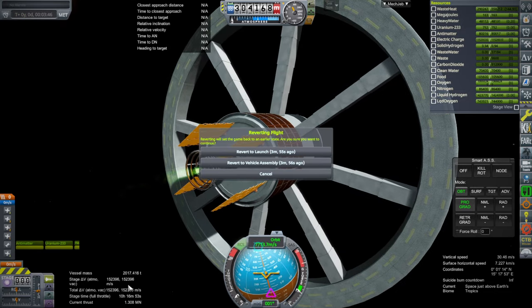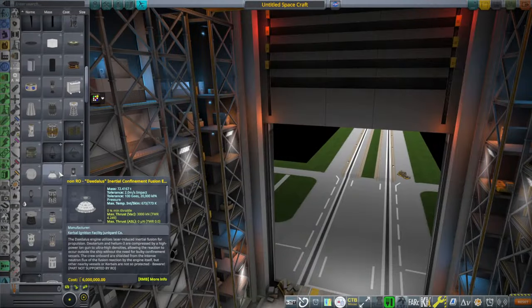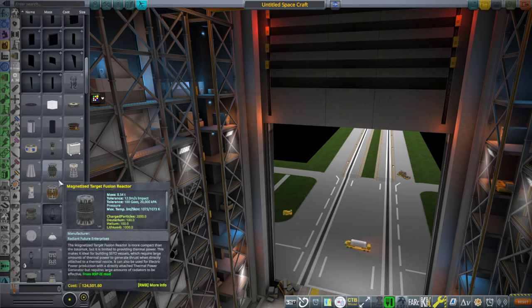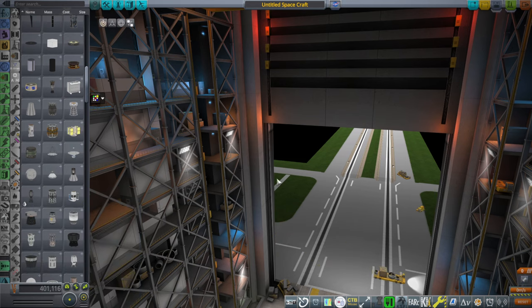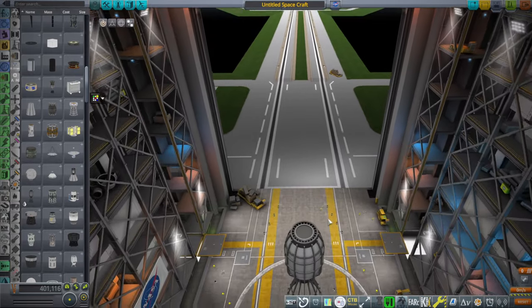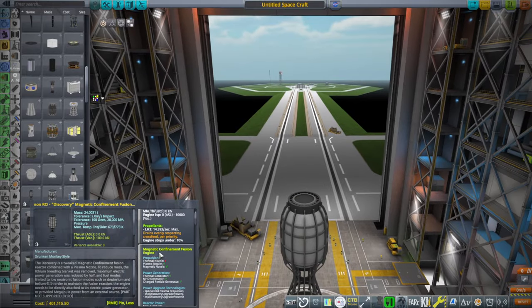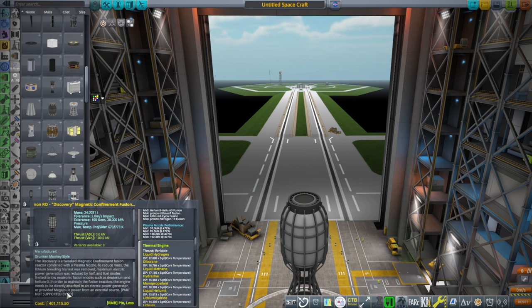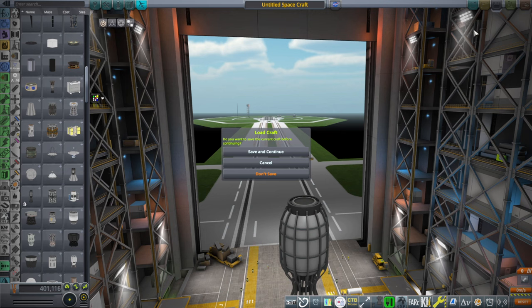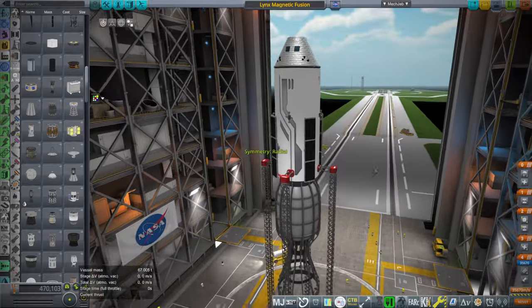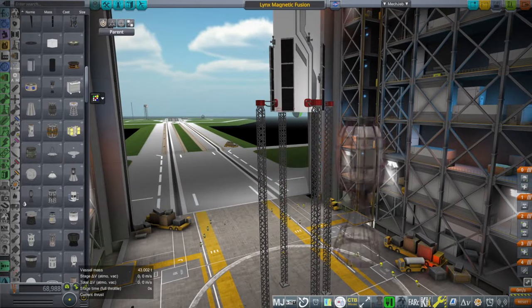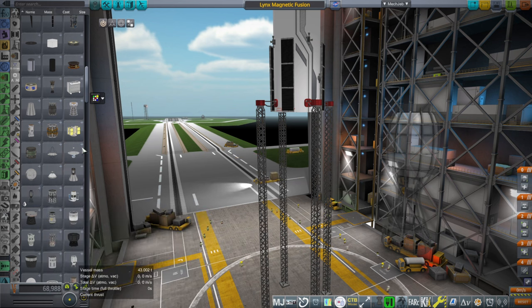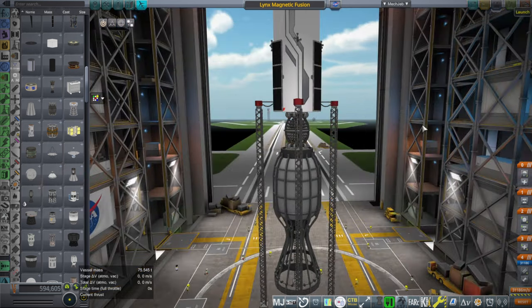Well, I'm feeling a lot better about our prospects compared to what we had to select from before. We had the Discovery. Now, the Discovery, I thought, had its own reactor, and it does. I mean, it has reactor power here and everything. But it also says here, the engine needs to be directly attached to an external power generator or provided megajoule power from an external source. So, okay. Let's try that. Let's add an extra reactor. Maybe that was the problem. Let's add a magnetized target fusion reactor for the heck of it. Oh, we probably need a generator too.